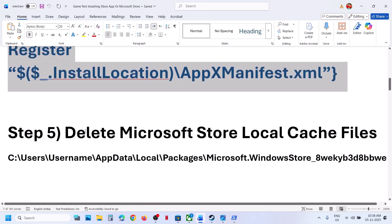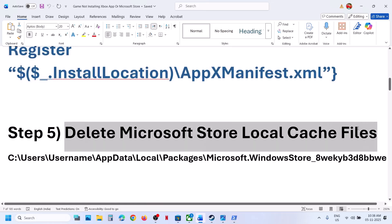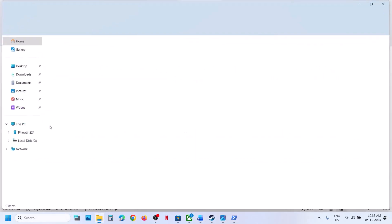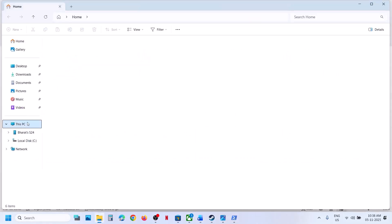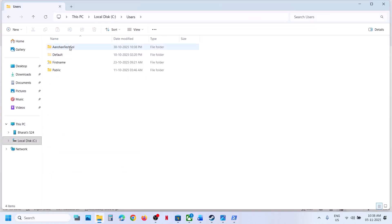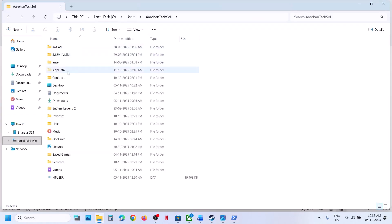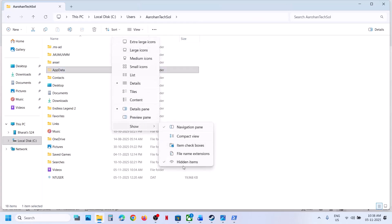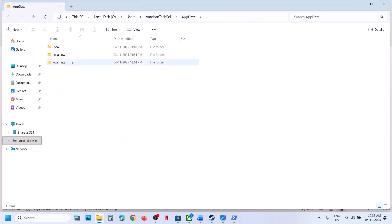Still not working. Delete the Microsoft Store local cache folder. Open file explorer, go to This PC, open C drive, open the users folder, your username folder, then open the app data folder. If you don't see app data, click on view, select show, and put a check on hidden items, then open the app data folder.